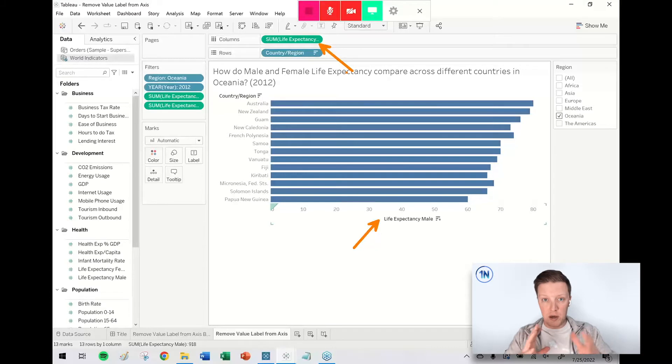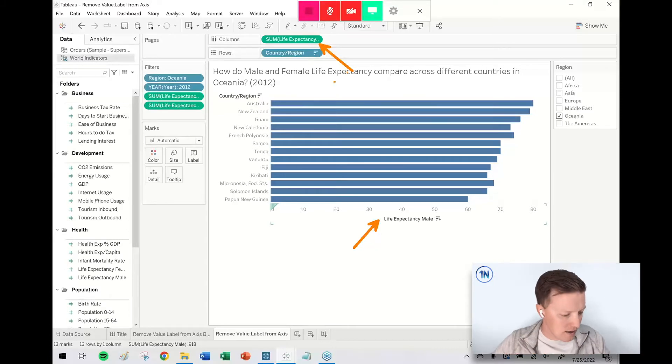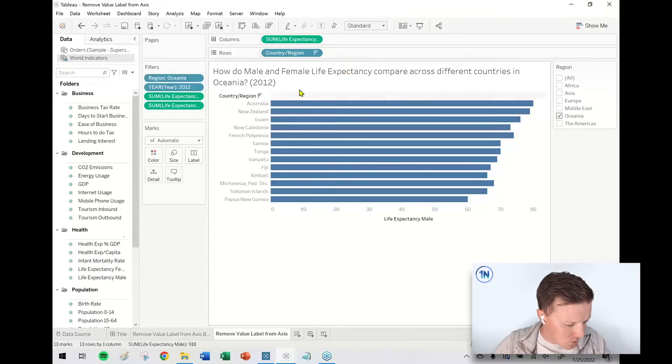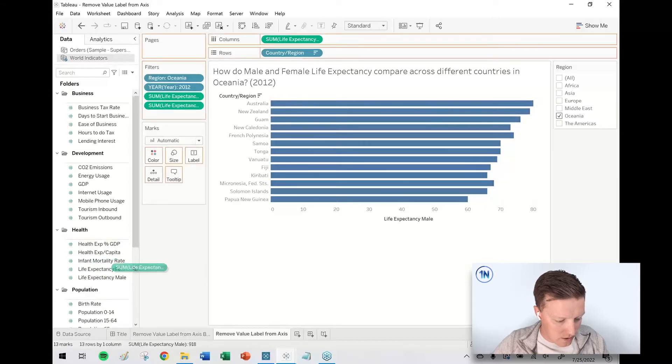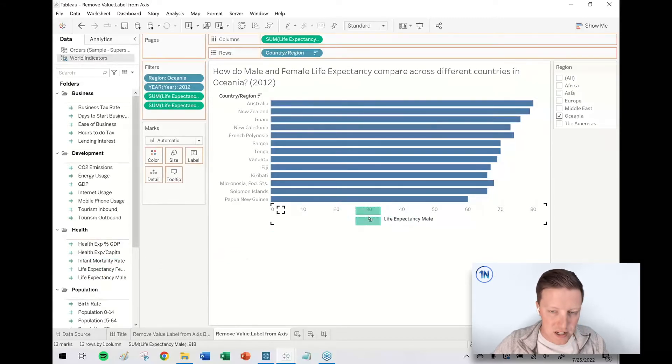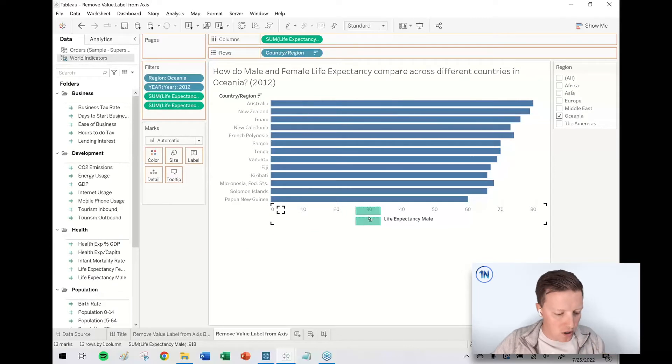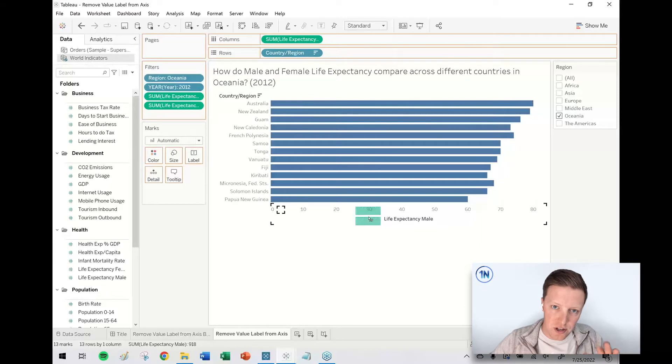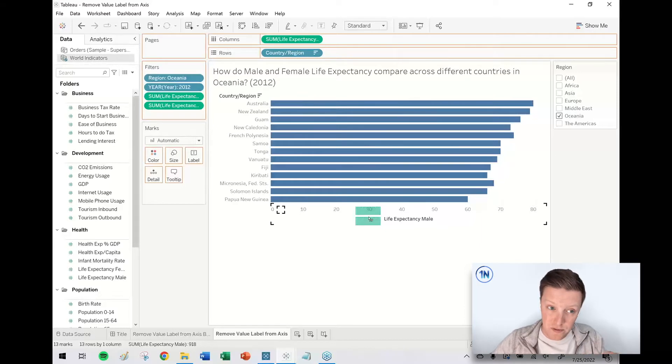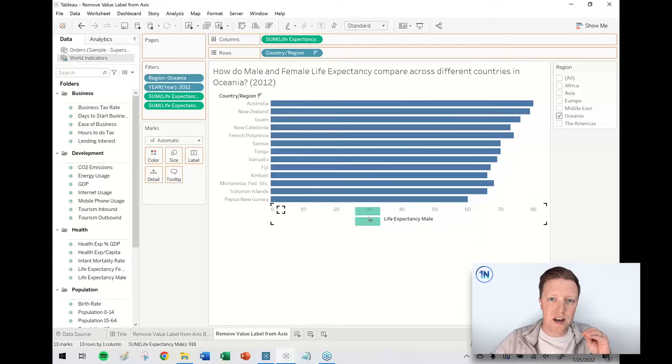But now I want to compare male and female side by side. So if I grab my next measure, female life expectancy, I drag this measure and hover over my axis at the bottom of the screen. You see my double green axis symbol. That means that two measures are now going to share the same axis, and Tableau is going to use measure values to be able to host both measures on that axis.